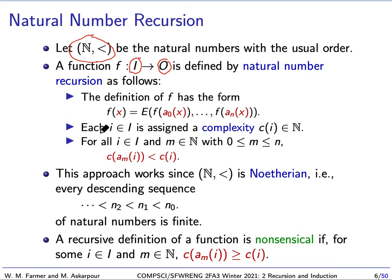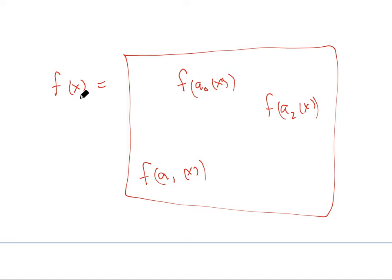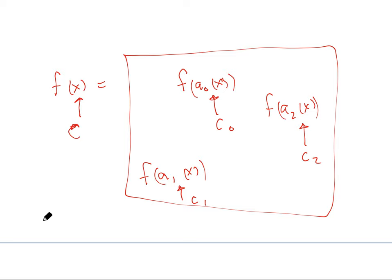I assign to every input a natural number, and then I make sure that each recursive call's input has a complexity strictly less than the complexity of the input of the function I'm defining. So I give complexity C to the main input, and complexities C0, C1, C2 to the recursive calls, and I want to make sure that C0, C1, and C2 are all strictly less than C. If I make sure of that, then my definition makes sense.